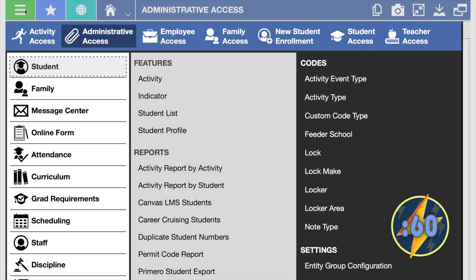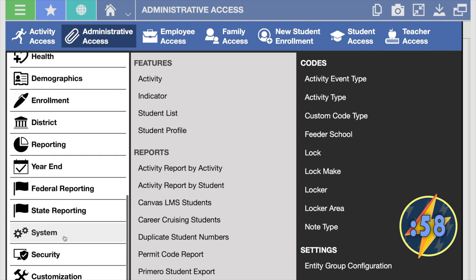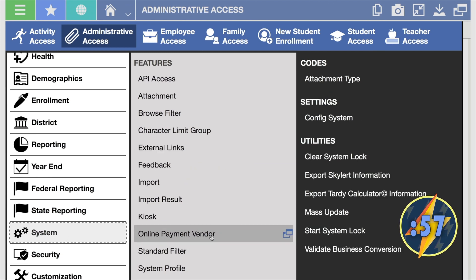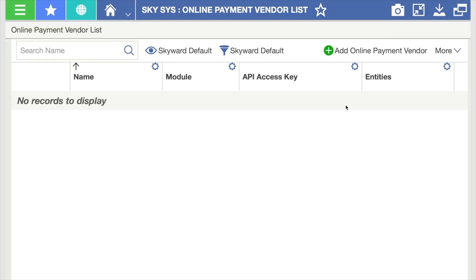From your administrative access home page, go to system, then online payment vendor. Click add online payment vendor in the upper right corner.